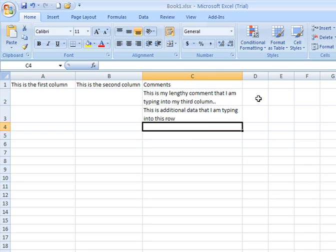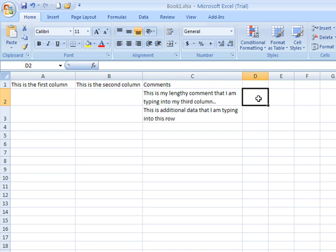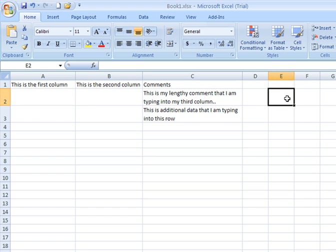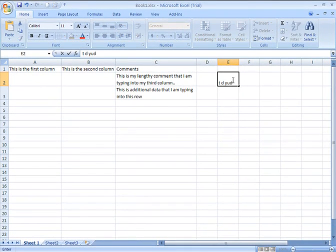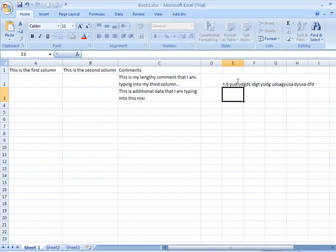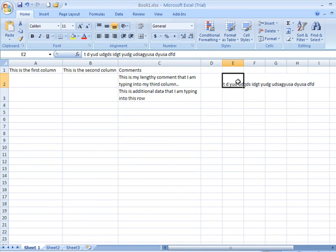If I come over to another column elsewhere on the spreadsheet that does not have the text wrapping applied, it will just keep continuing out to the right until or unless I turn on the text wrapping feature.